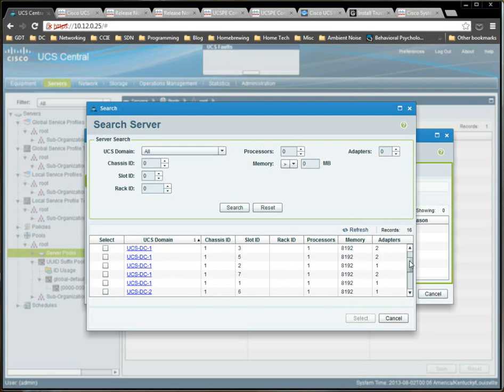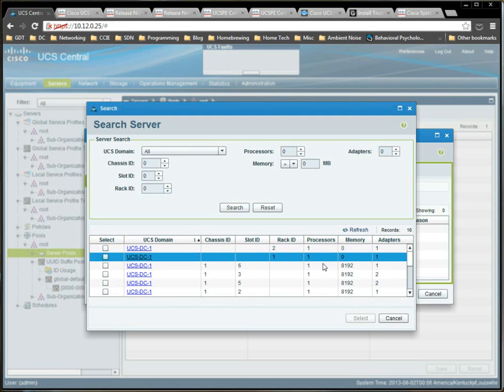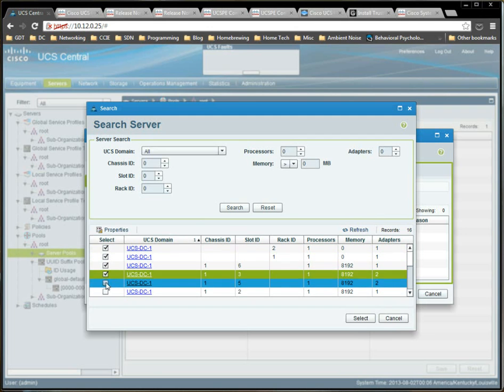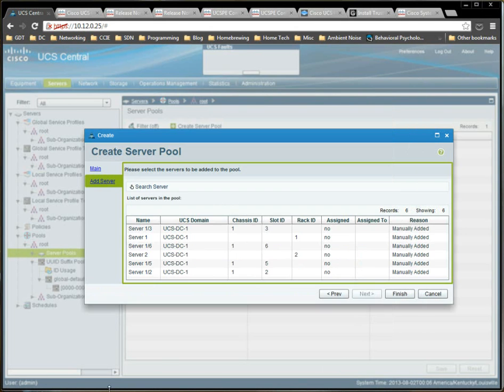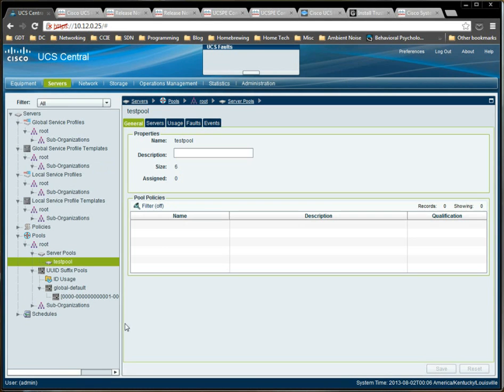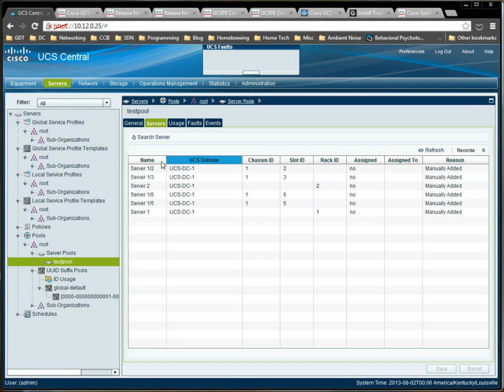Looks like we have all of our blades registered, which is good. And let's just select all those. That's fine. Just as an example. We click finish. Looks like we've got all of our servers here.